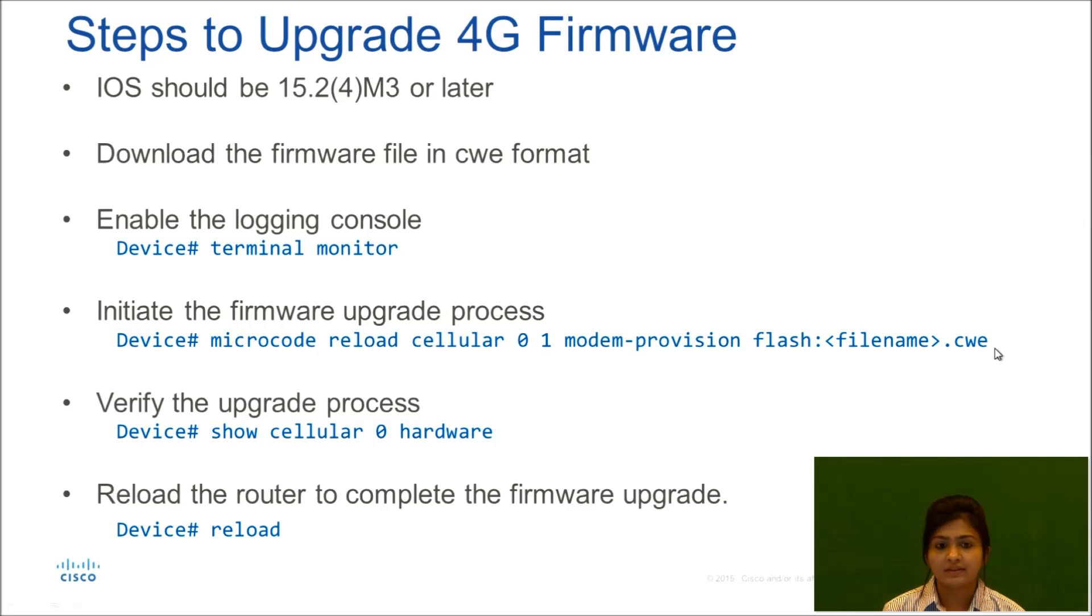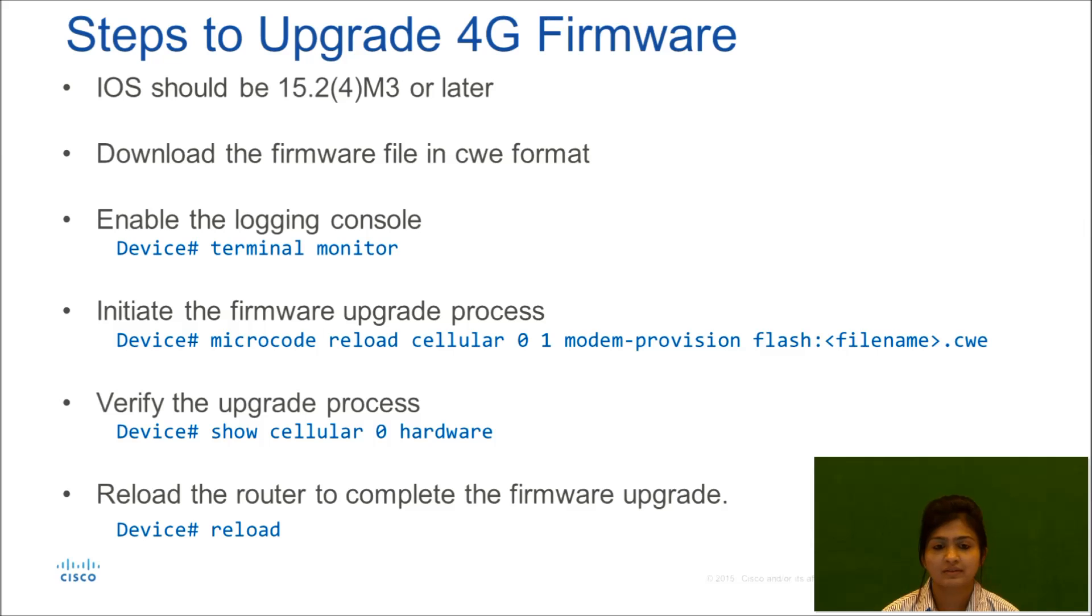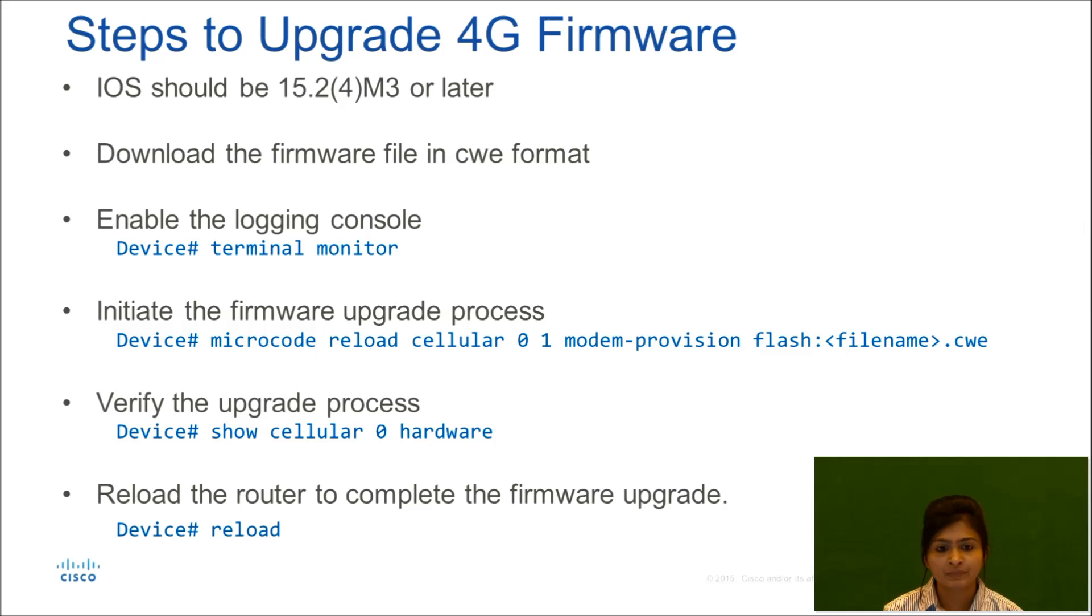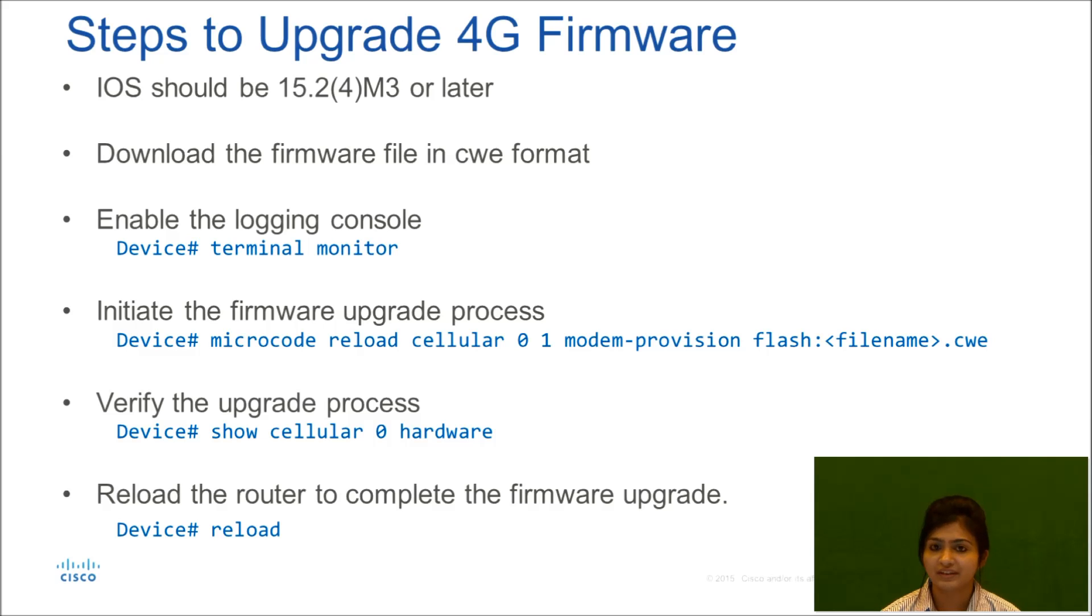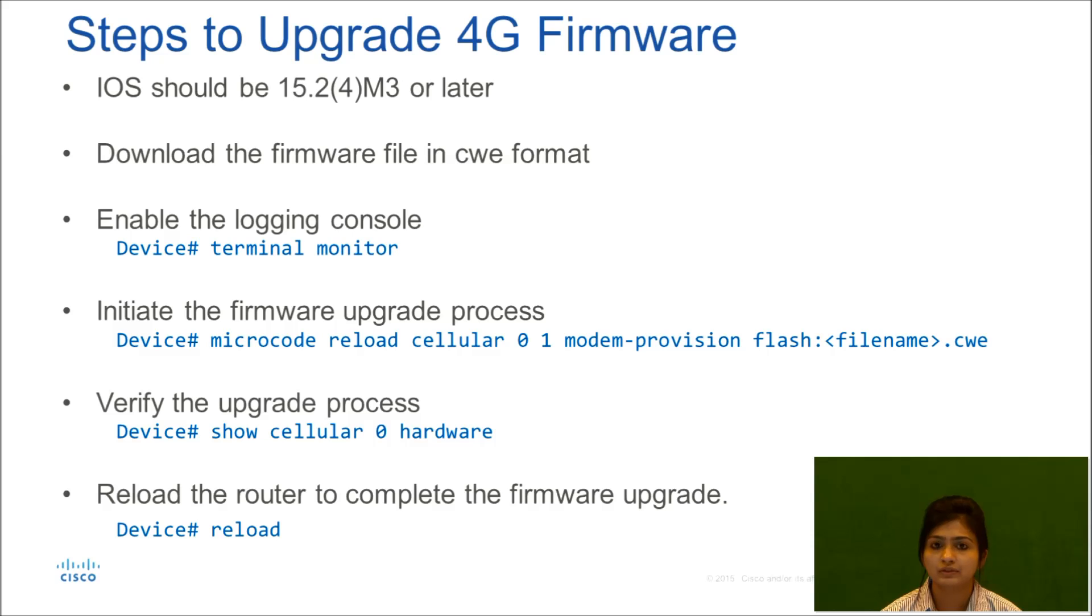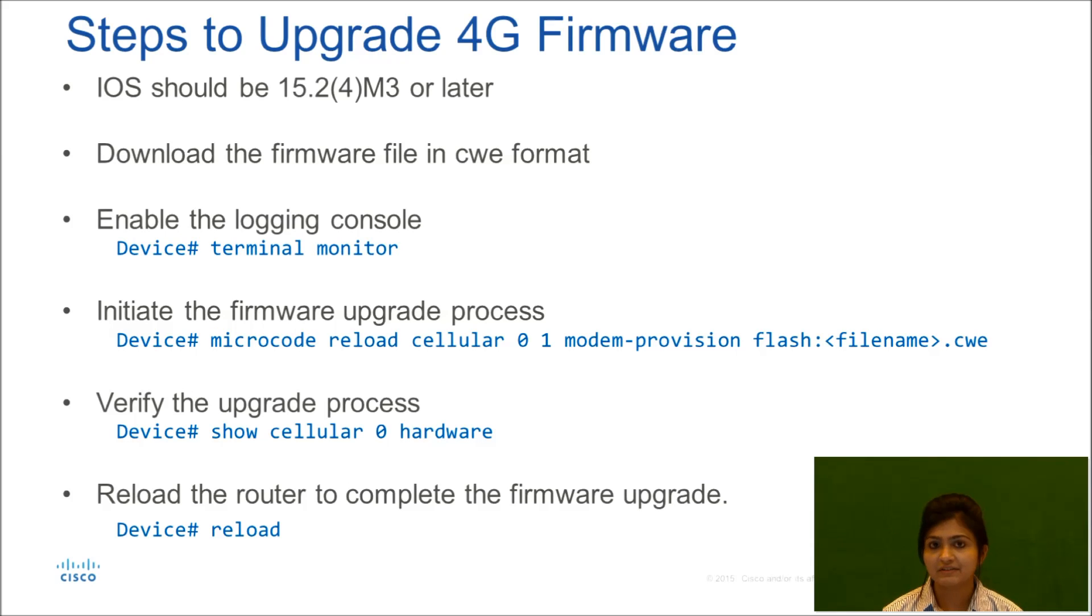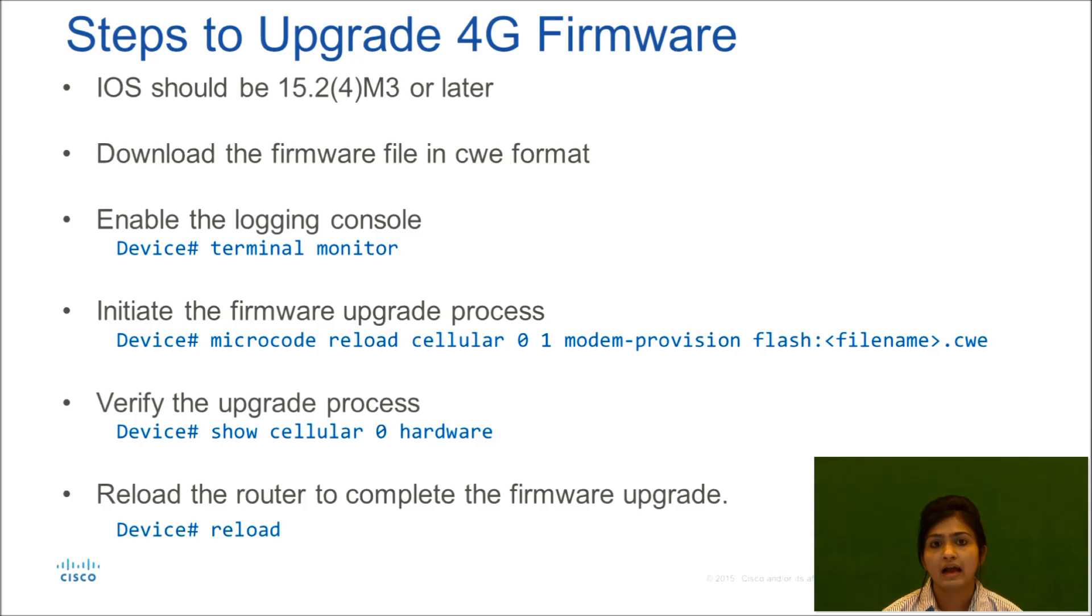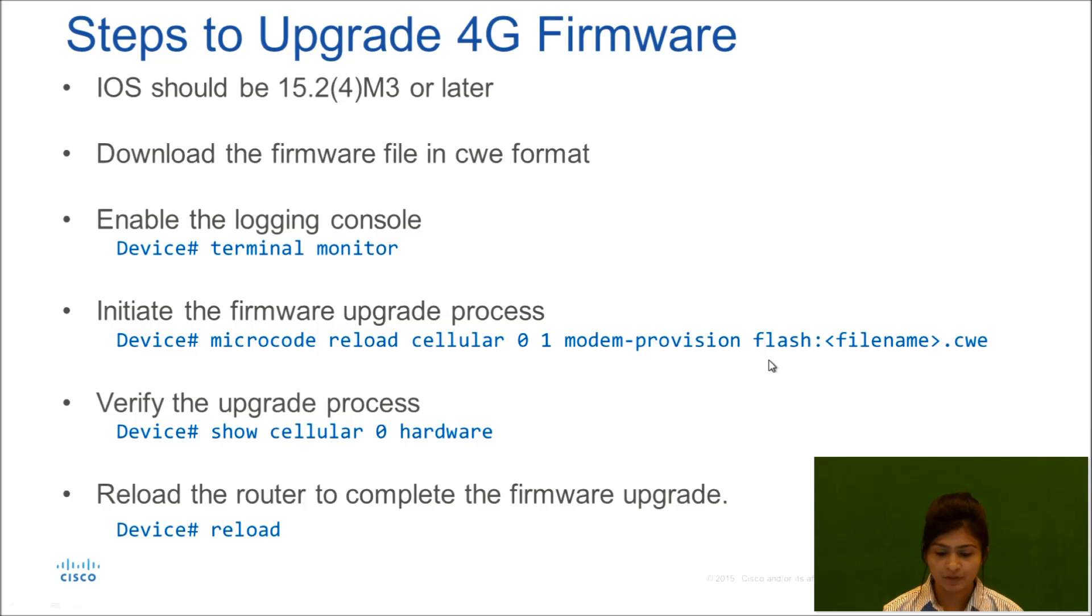After entering this, it will take around 5 to 10 minutes. It will depend on different devices. After initiating the firmware upgrade process, you will verify the upgrade process by issuing command show cellular 0 hardware. So you will see if your hardware firmware is upgraded. After that, you can perform a reload of device to complete the firmware upgrade procedure.